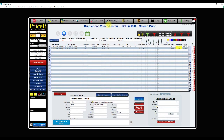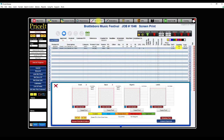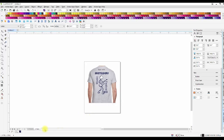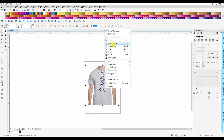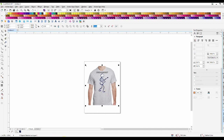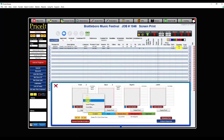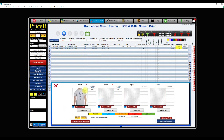Now to send out the artwork approval, I'm going to click on this screen print order. I'm going to click on Screen Print and insert a piece of artwork. I've got CorelDraw up and here's my design — I'll copy it to the clipboard, come back to Price It, right-click and paste. Now that's tied to the order.